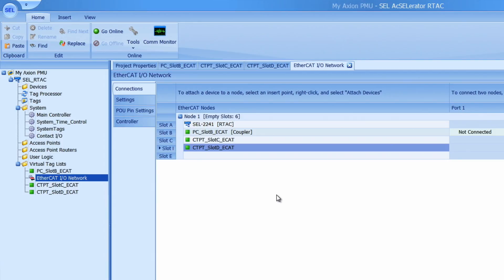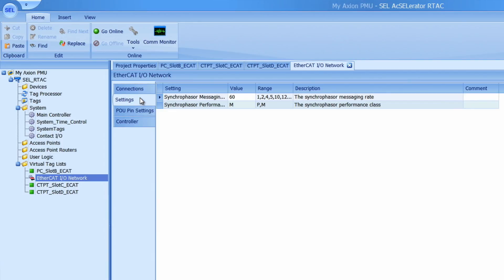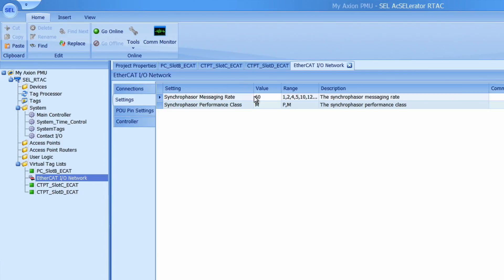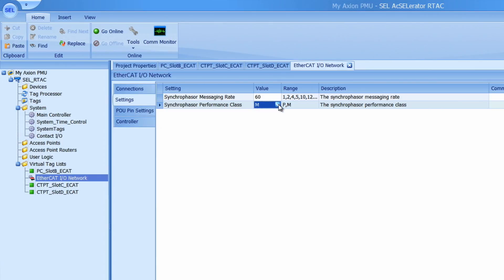One other setting I need to worry about for the EtherCAT IO network is in this settings tab we have the ability to change the synchrophaser messaging rate and the synchrophaser performance class. I want to use a messaging rate of 60 messages per second so I'm going to leave that as it is but I'm going to change the performance class to P for protection class. I'll hit ctrl s and lock that setting in. Okay so our EtherCAT network is ready to go.